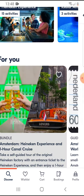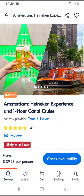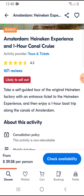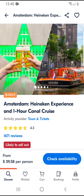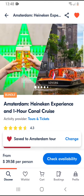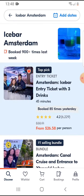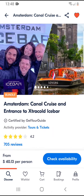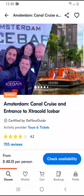If you are scrolling between these activities and you like something, you can also tap on the top right corner heart-shaped icon. You can select an existing list, or if it's a different trip, you can create a new list if you would like to.